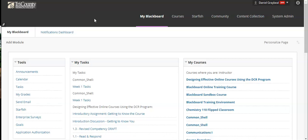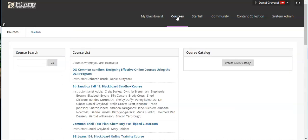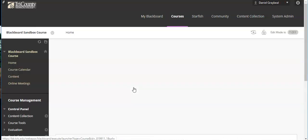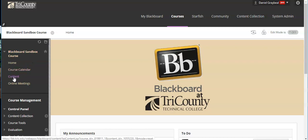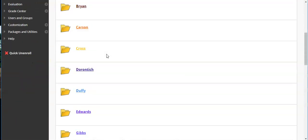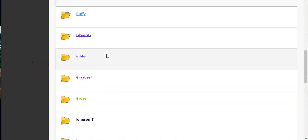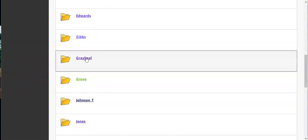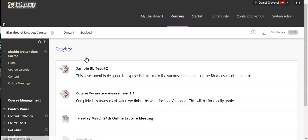To get started we're going to go into Blackboard and go to an active course. I'm going to do this within our Blackboard sandbox. This is the training environment that we work in. So I'm going to go down into my actual training folder.